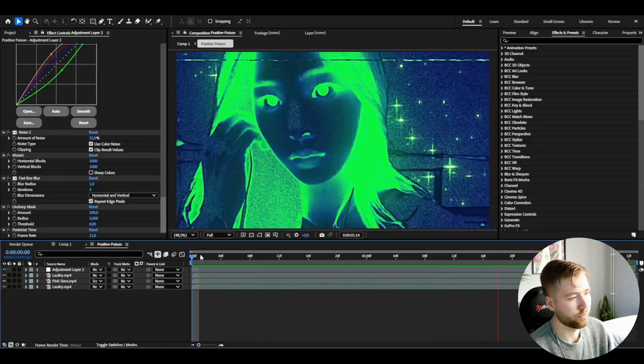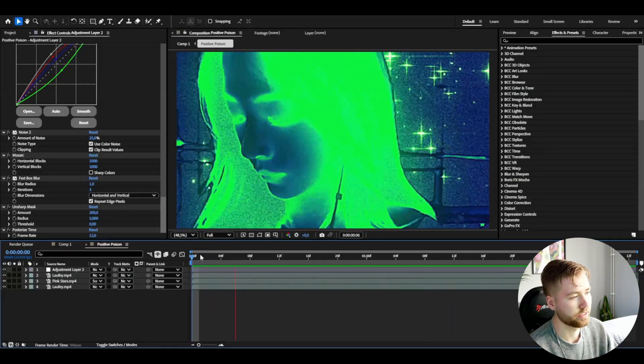If you guys like this effect and aesthetic don't forget to like and subscribe and share this tutorial. Don't forget to check out my website editingvisuals.com where I have a bunch of editing packs just like this kind of effect. I have a positive poison preset pack which is available on my website if you guys really like this aesthetic. Also don't forget to check out my socials, join my Discord server, and I'll see you guys soon. Take care and have a nice day.